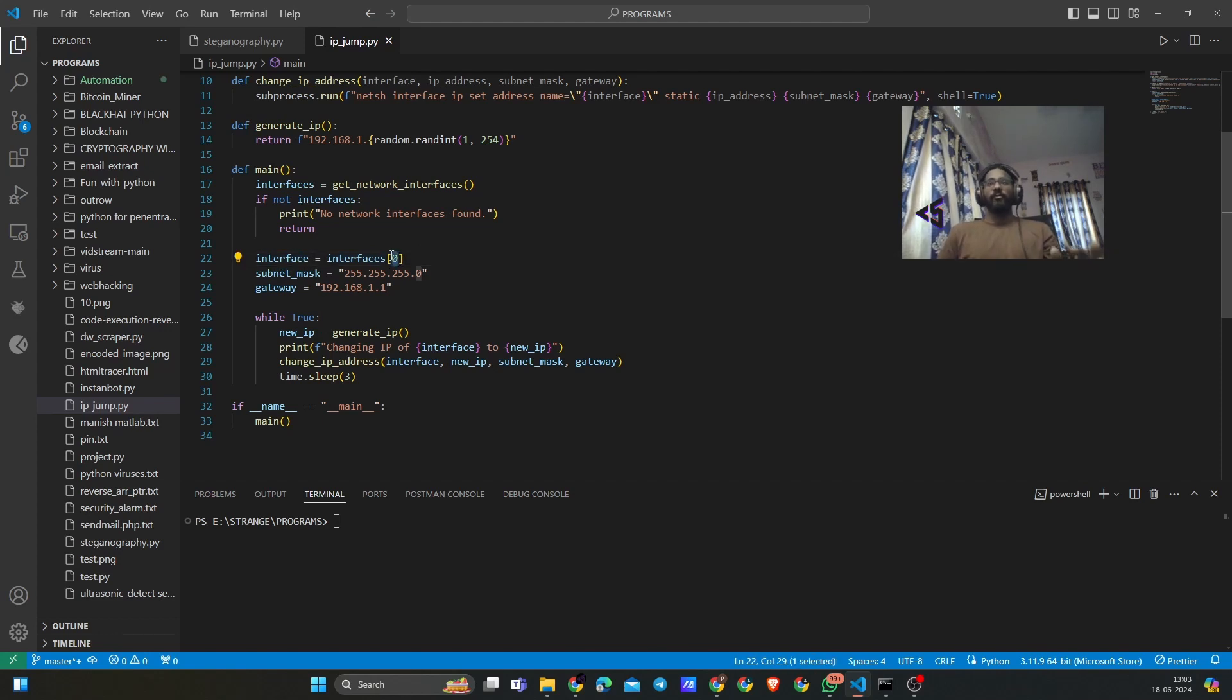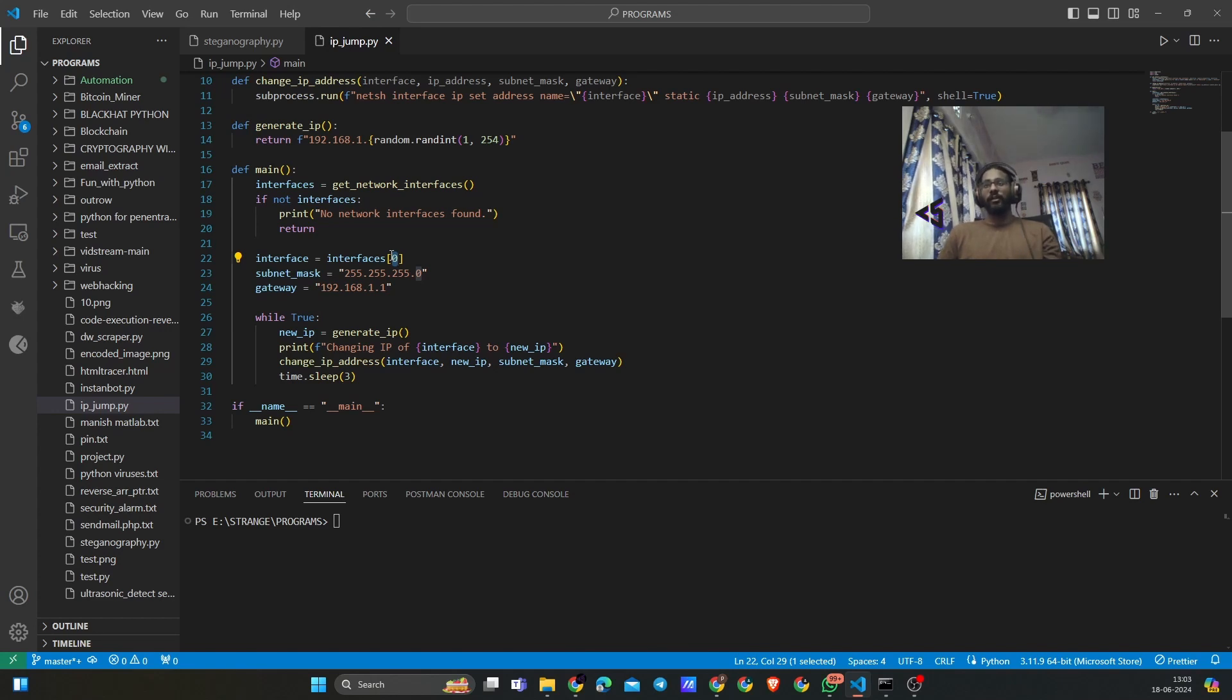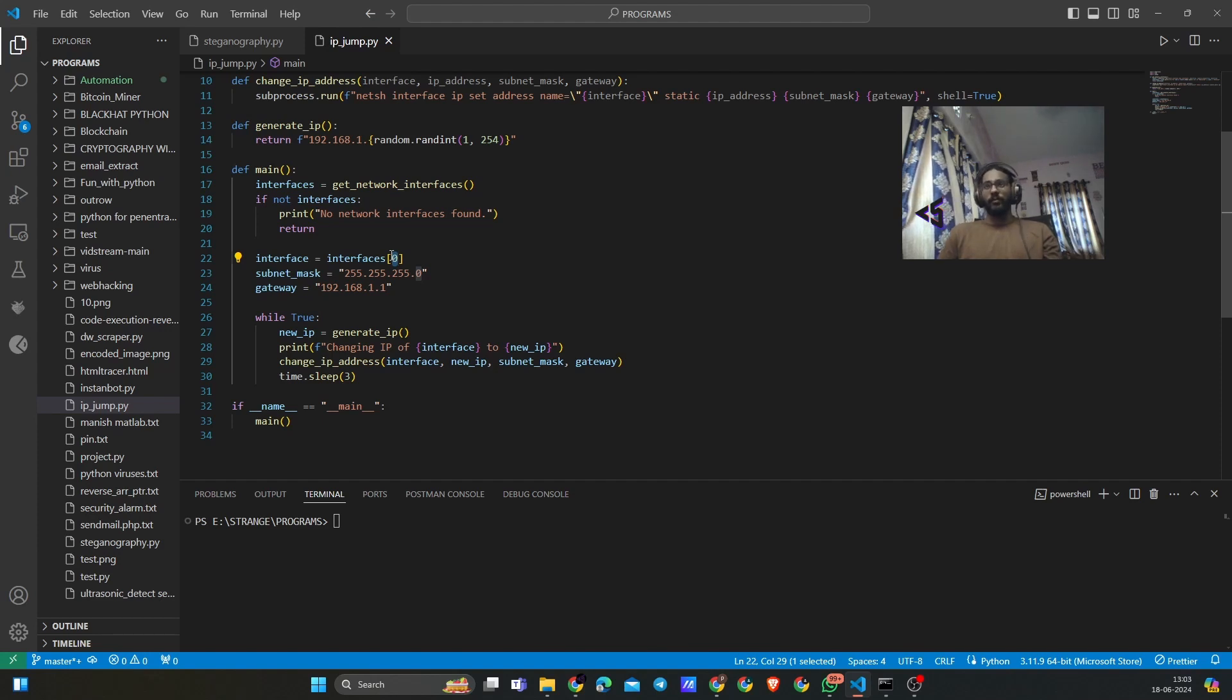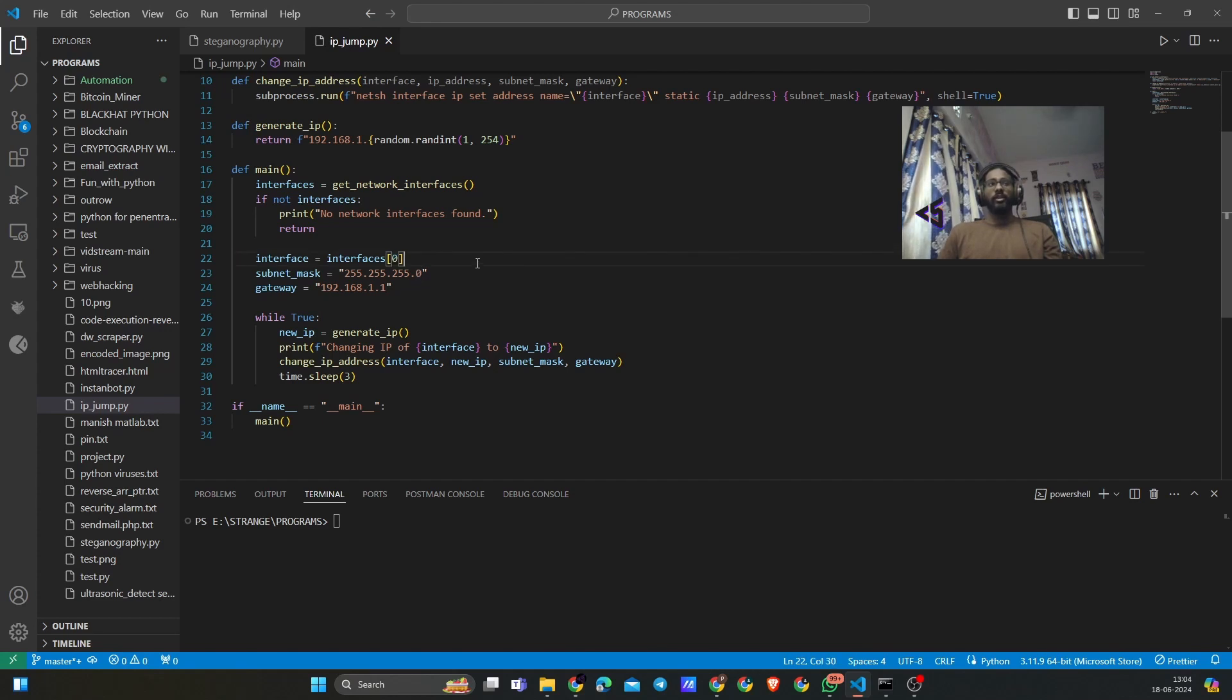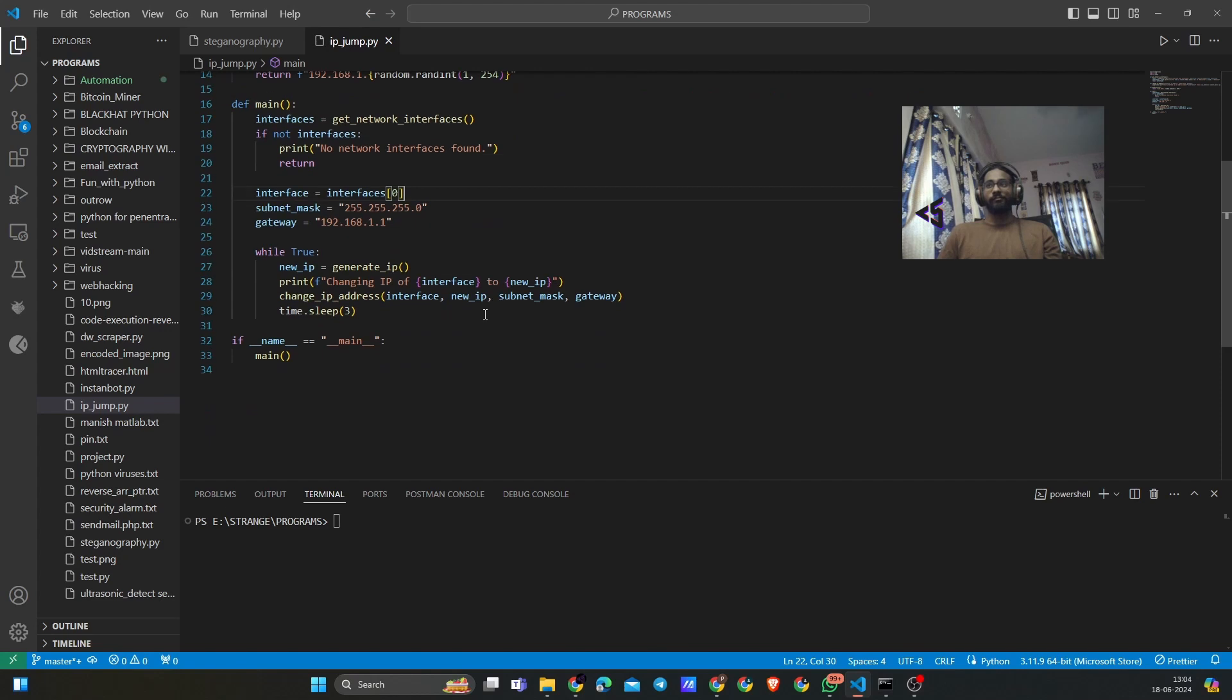Basically interfaces are set up into an array. If we have multiple interfaces for network, for example we have Ethernet cable, we have Wi-Fi, and also we have external dongles or cables enabled for Internet, if we go to 0 that will be the default interface that our computer is using for the Internet. So it will change for that.